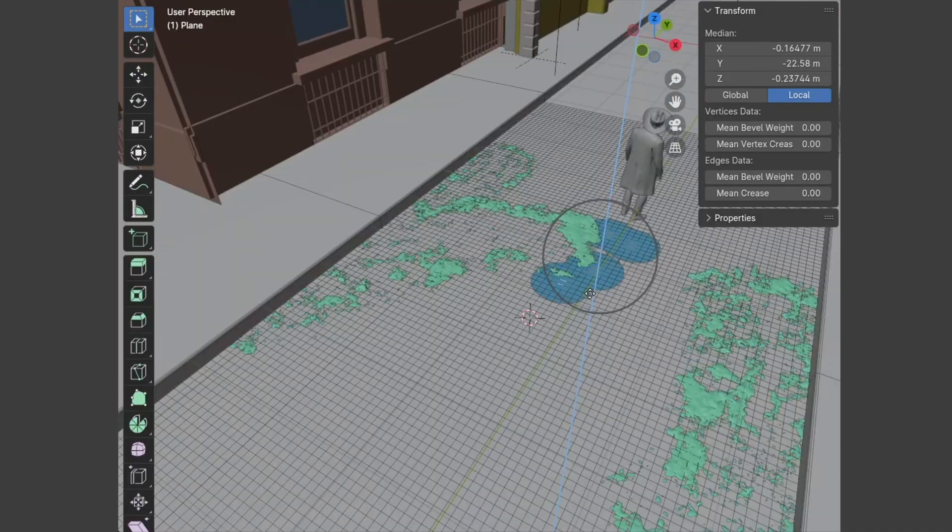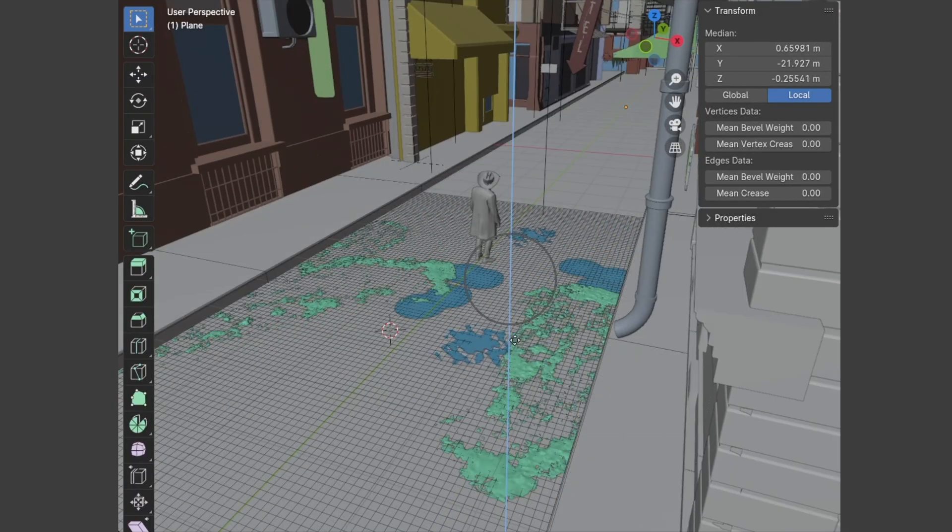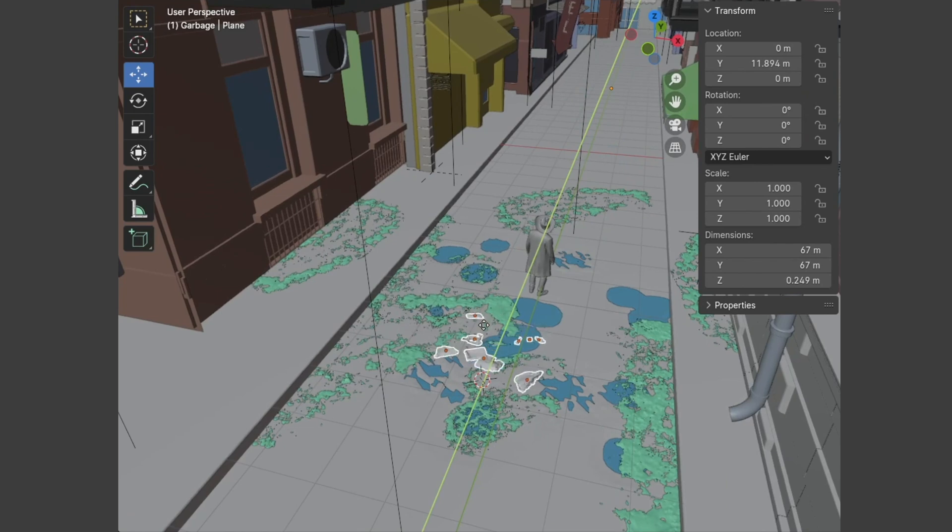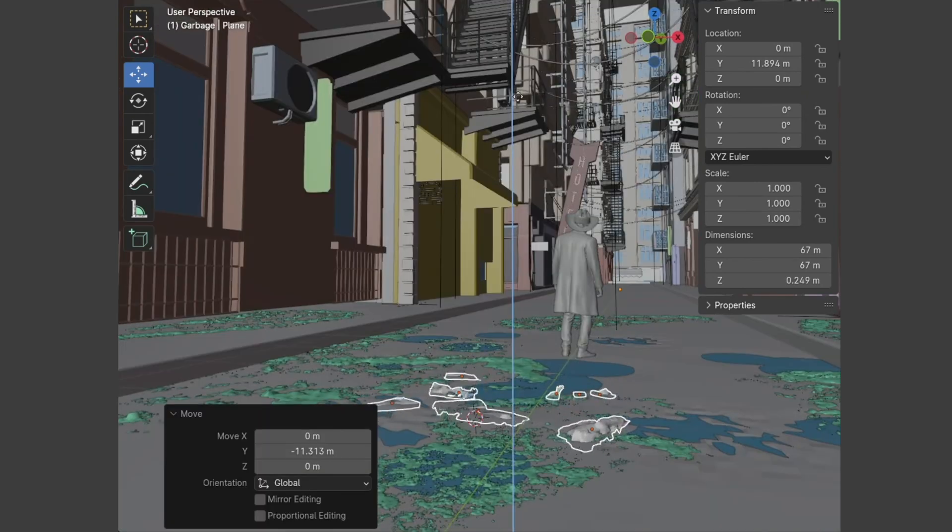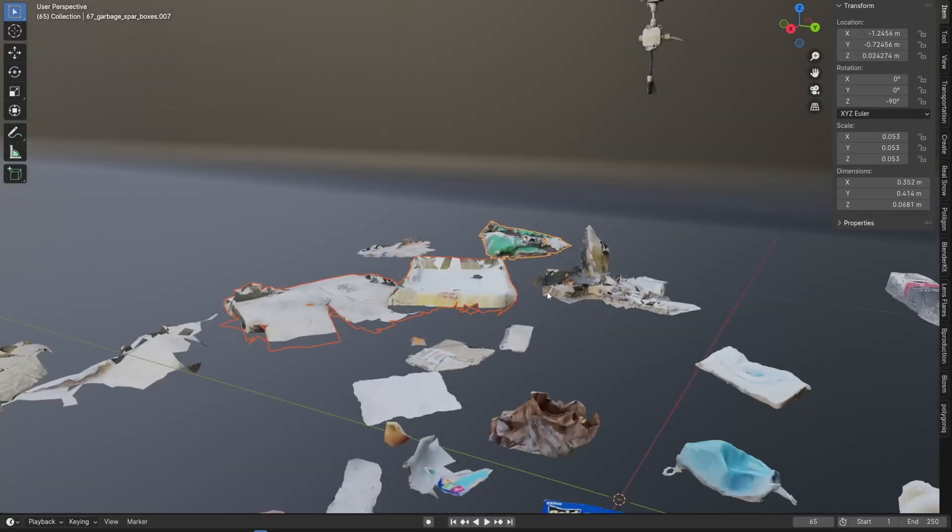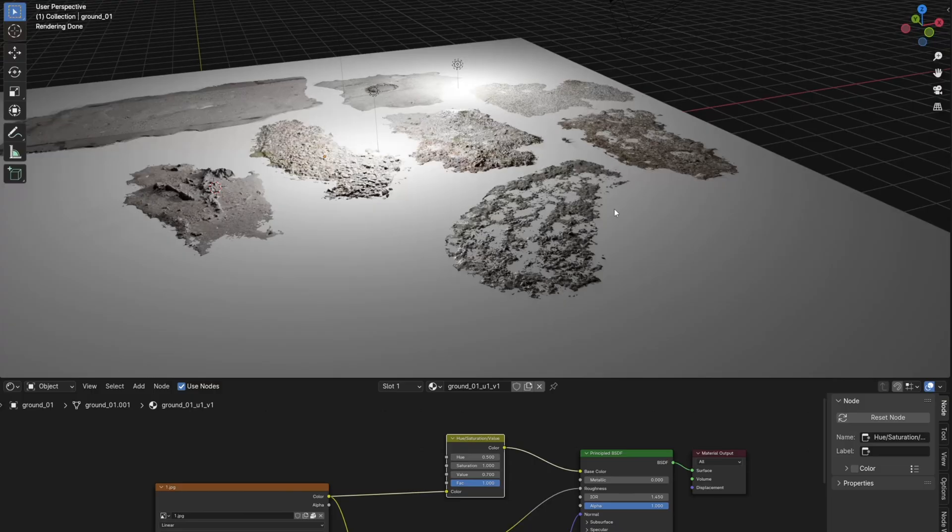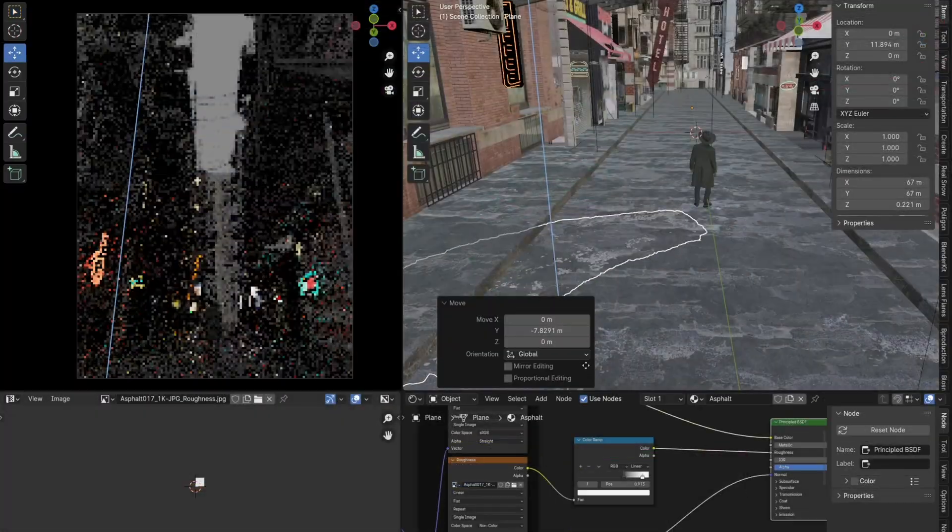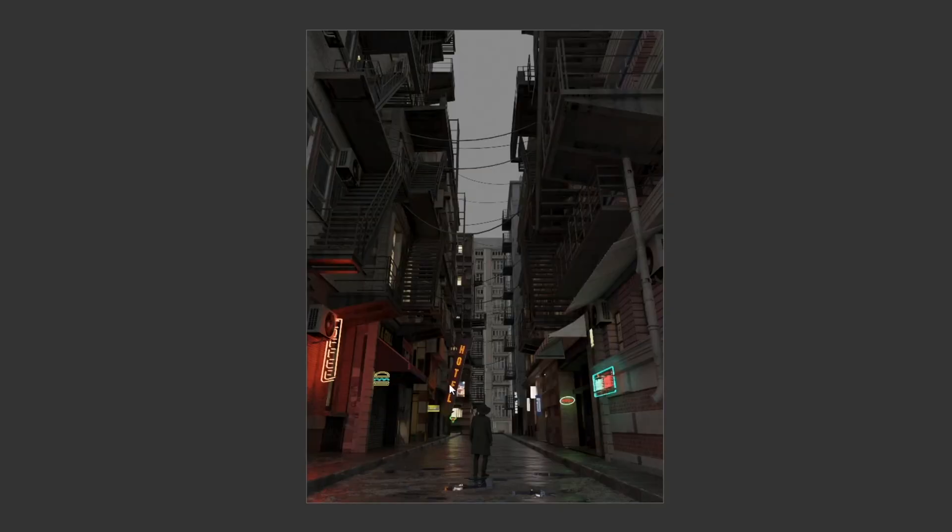After the buildings, it is time for the ground. For details on the ground such as puddles, pimples, garbage, I use mostly photo scanned assets that I created a few years ago and they are still useful.